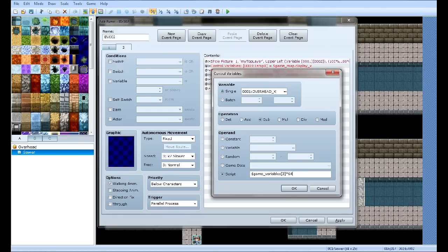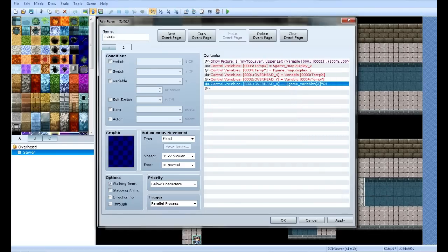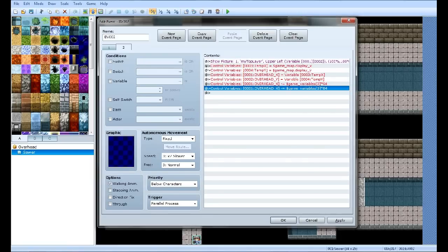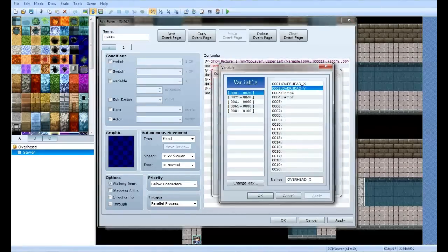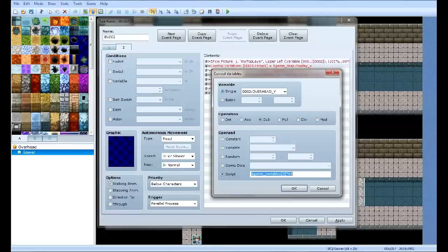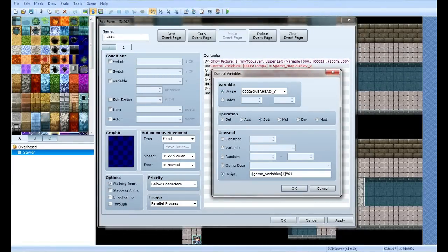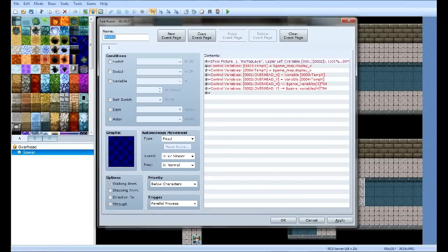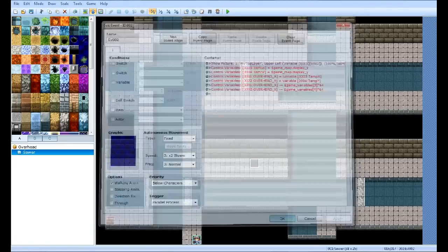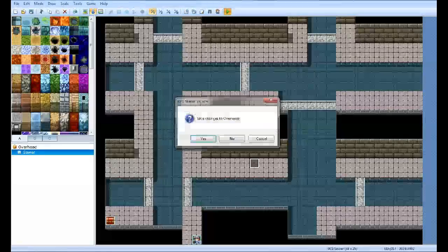This took a while to figure out, but you know I'm glad I finally did it. So Overhead X minus equals $game_variables[3] times 64. Copy and paste that, edit this and make it Y. This time change the 3 to a 4. Now I can delete this page because it's the exact same thing. Now this is what we just made after you've done your imaging and all that. Save.